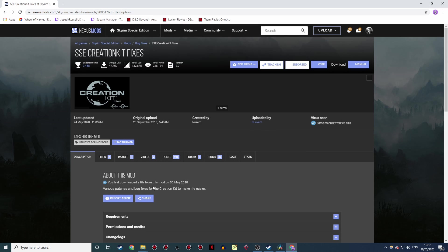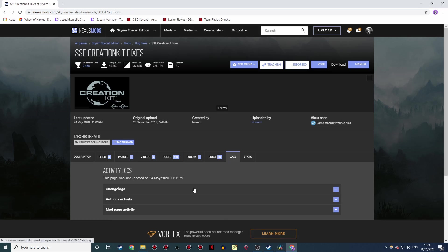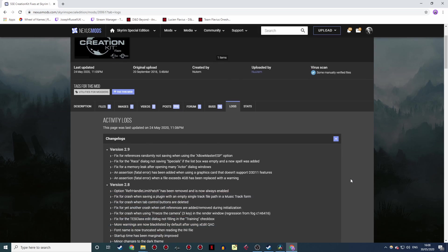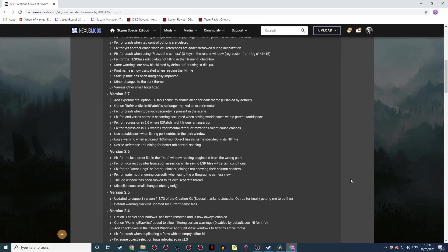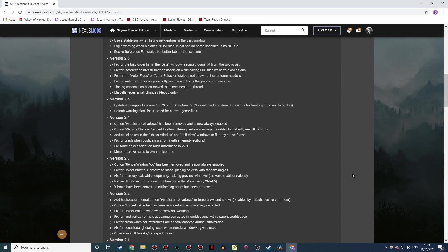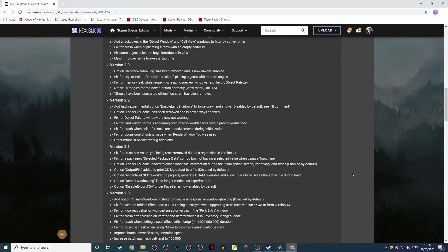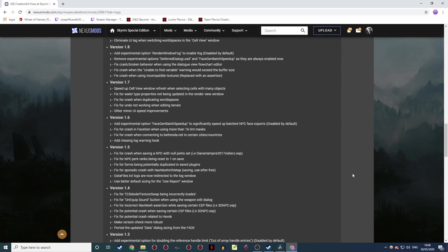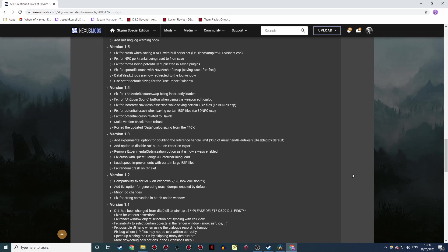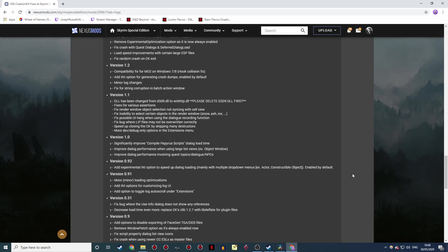Once you've got it installed, you'll then need to head over to the Skyrim Special Edition Nexus for Nukem's SSE Creation Kit Fixes mod. I can't stress enough just how useful this mod is. It fixes a whole load of crashes and errors, suppresses a whole bunch of warnings that otherwise are a pain to deal with, and just generally makes the modding experience so much more pleasant.